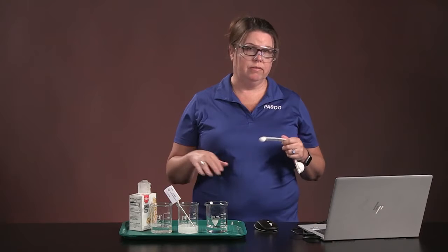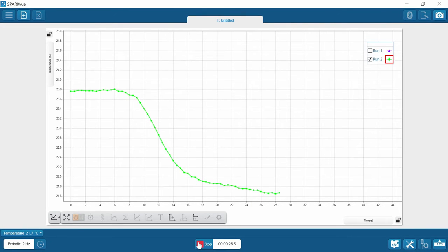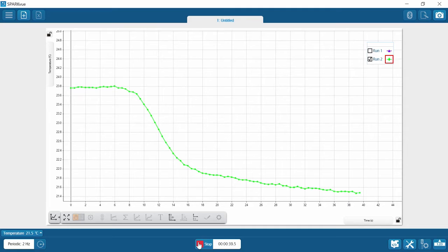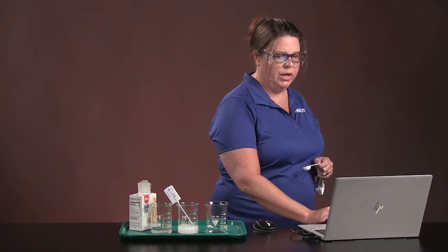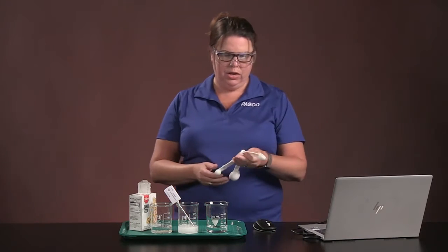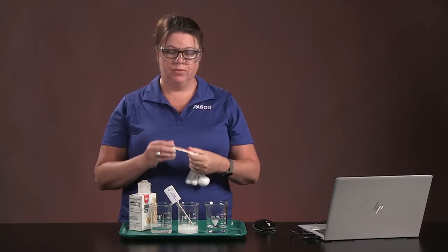We're going to wait for the data to level out. That looks good — I'm going to stop. We're going to do one more run. Our third run is going to be using one teaspoon, or 4.8 grams of baking soda.